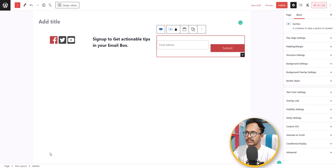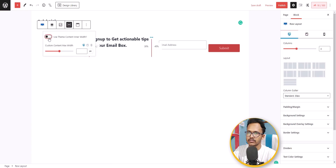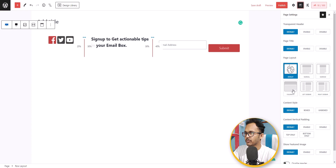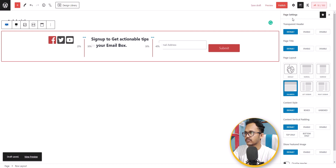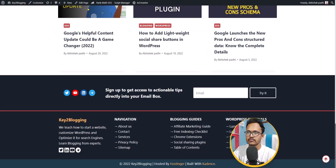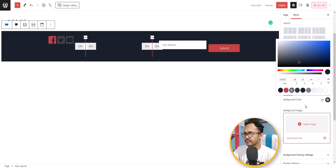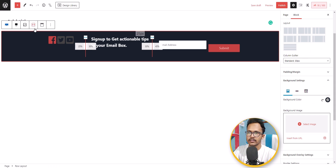Let's select the section and set vertical alignment to middle. Now select the whole section, use 'Theme Inner Content Width,' and set it to full width. Also set the whole page to full width and save the draft. I'll add a background color to the whole row layout section — select 'Background Settings' and add a background color. You can also select the text and change its color to white.